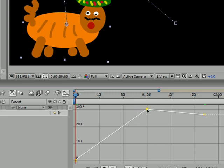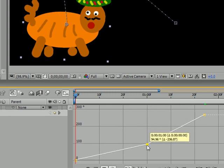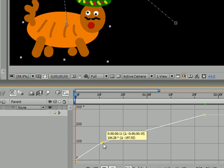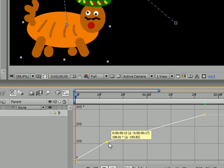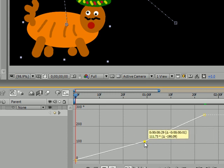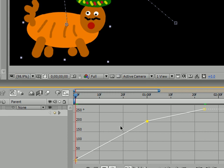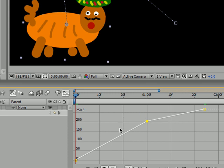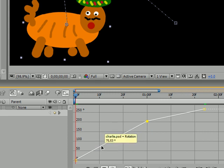If you want to adjust these, just grab a hold of them. Moving them up is going to increase the rotation, down is going to decrease the rotation, left is going to make it rotate faster, and right is going to make it rotate slower. I'm going to leave mine to rotate about 200 degrees in about one second. Once you learn how to move those, this will give you a certain control over your rotation. If you want to hover over a line, a little box is going to pop up that shows you at that point in time what the rotation of your object is going to be. So after 20 frames, Charlie is going to be rotated 135 degrees.